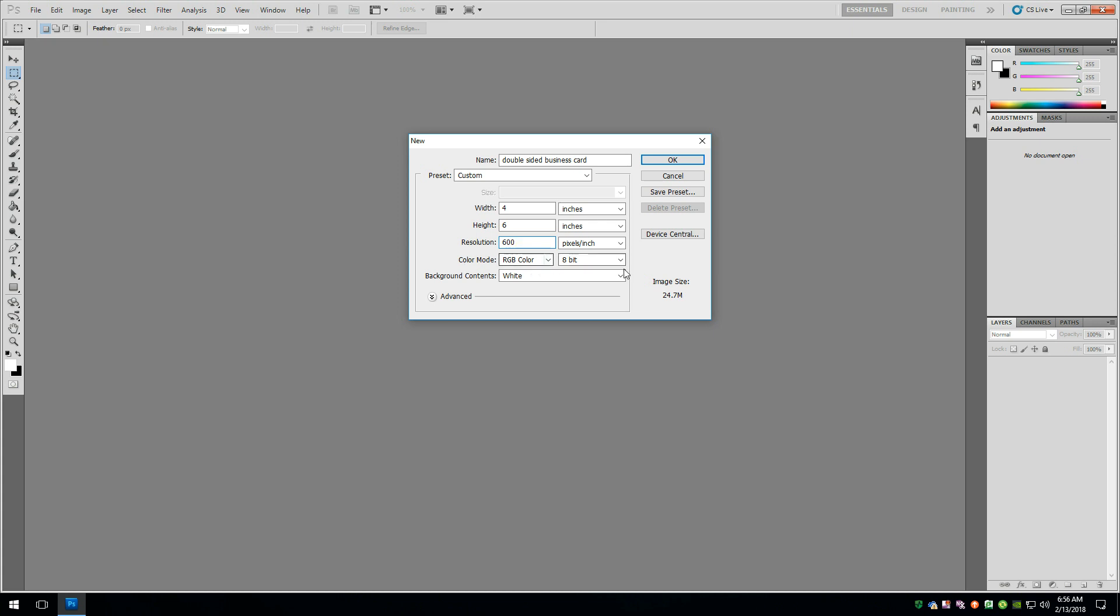Color mode, we're going to leave that in RGB. 8-bit is fine. We can leave the background white. But what we want to change is the size of the canvas. So the width of a business card is 3.5 inches. We want to leave a quarter inch of room here for bleed. So we're going to leave this at 4 inches, which gives a quarter inch on each side.